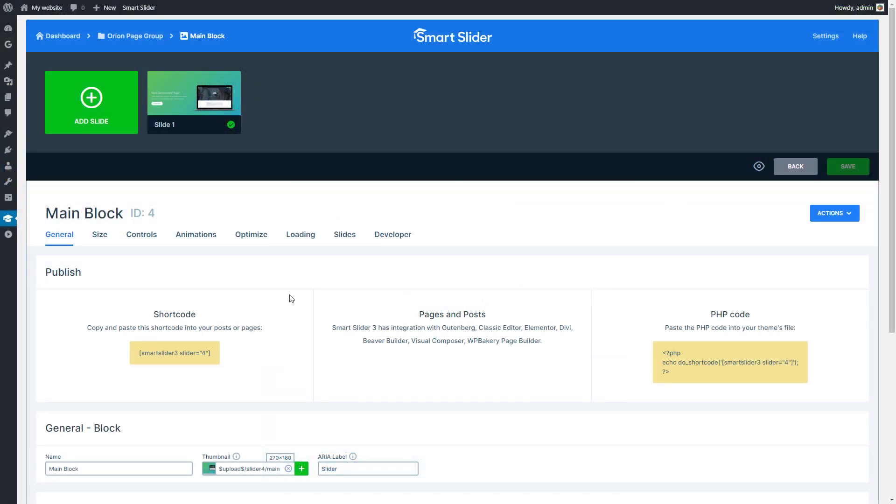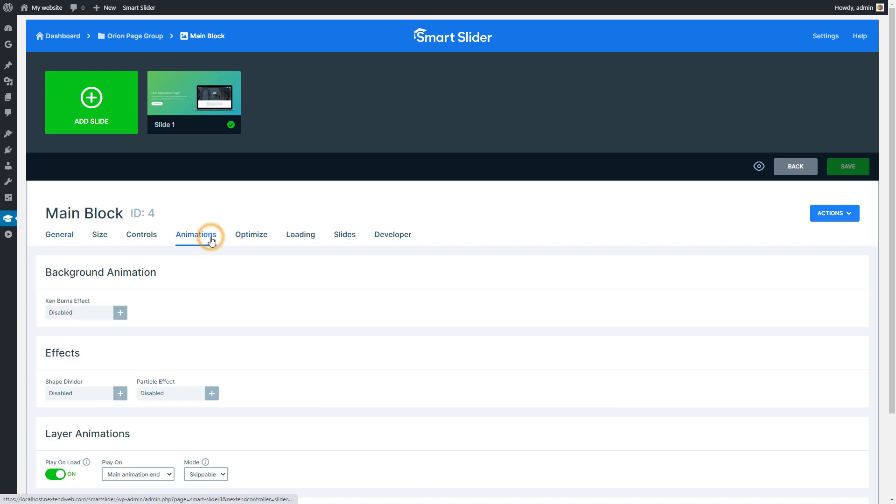Let's see how to enable the shape divider for your slider. Go to the Animations tab of the slider settings page and find it among the effects.